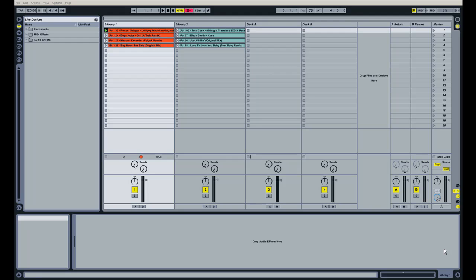Welcome back. This is how to DJ in Ableton Live part 2. In the past video I showed you guys how to set up Ableton to DJ, how to find the key of songs musically or with the software mixed in key, and how to organize the songs. So let's get started on part 2.